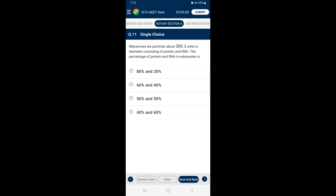Question 11: Ribosomes are particles about 200 Angstrom units in diameter consisting of protein and RNA. The percentage of protein and RNA in eukaryotes — chemically, ribosomes are made up of ribosomal RNA 60% and protein 40%. These are known as protein factories as they are the sites for protein synthesis. So the answer is option D — 40% protein and 60% RNA.